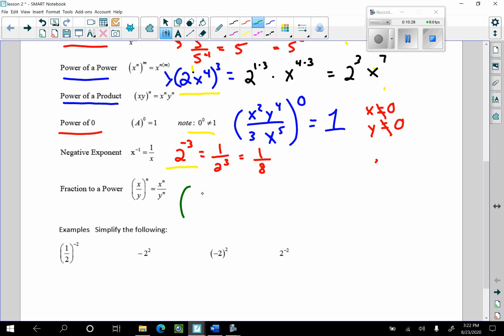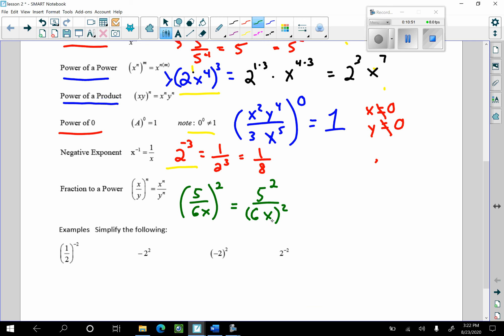The final example here is a fraction to a power. If I have 5 over 6x to the second power, that's simply going to be 5 squared over 6x squared. Using product to a power and power to a power, that's 5 squared over 6 squared x squared. You can leave it like that or multiply the numbers out — either is fine.